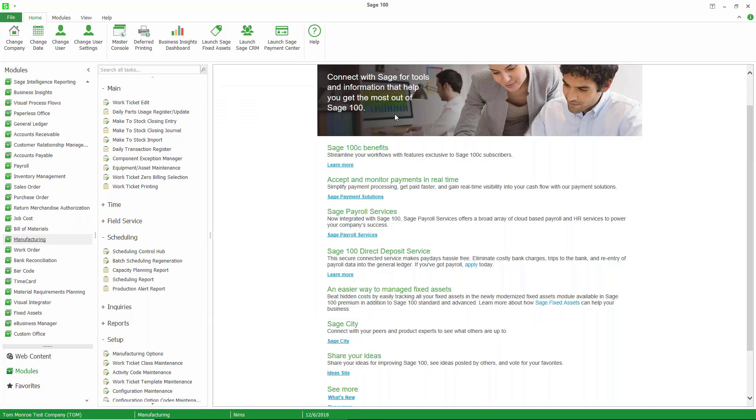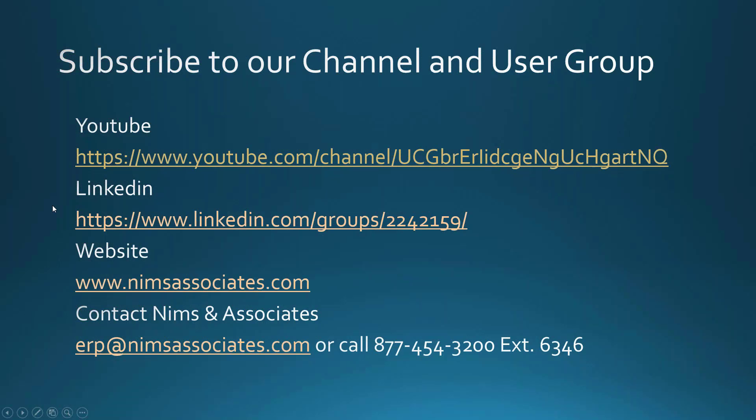All I wanted to do today is give you a basic overview of Sage 100c manufacturing scheduling, let you know that it is available for you, and some nuances about doing the scheduling so that you can schedule the work appropriately into the work centers. Thank you for your time. If you are interested, we have our YouTube channel for NIMS & Associates. We're in LinkedIn. Our website is www.NIMSAssociates.com. You can always contact us at ERP at NIMSAssociates.com or call us at our main number, 877-454-3200, extension 6346, and talk to Henry.